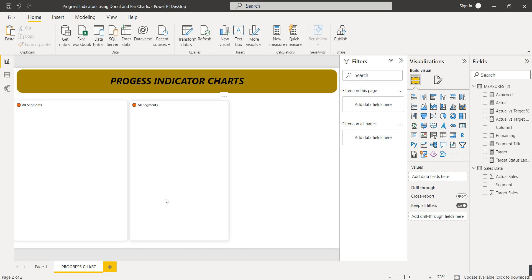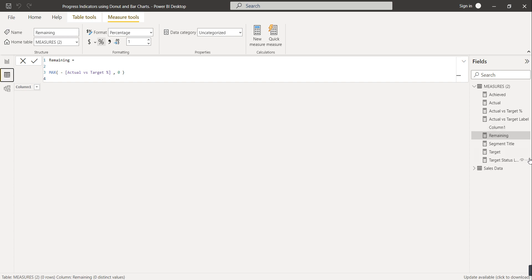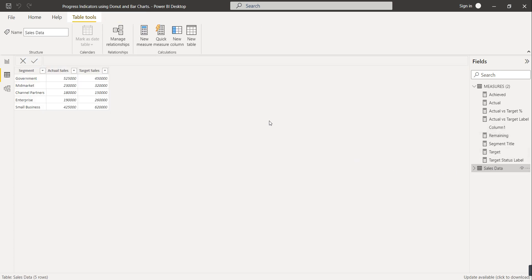First, let me show you today's data. In the table we have the main sales data table which has three columns: segment, actual sales, and target sales. We have five segments with their actual sales and target sales. What we have to do is compare actual sales with target sales — if actual sales is greater than target sales, the target is achieved and the completion percentage should be 100%. If actual sales is less than target sales, the completion percentage should be less than 100% and we have to show the remaining portion.